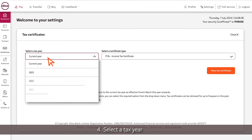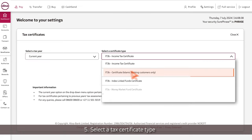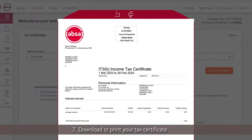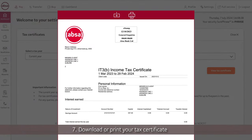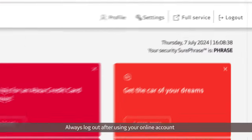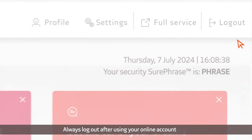Select a tax certificate type and click View Tax Certificates. You can print or download your tax certificate to your device. Always log out after using your online account.